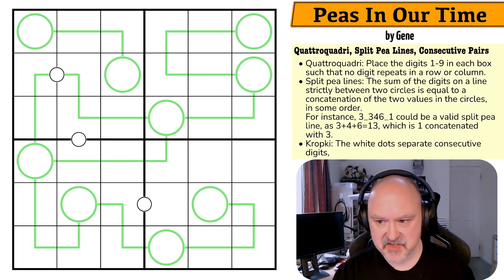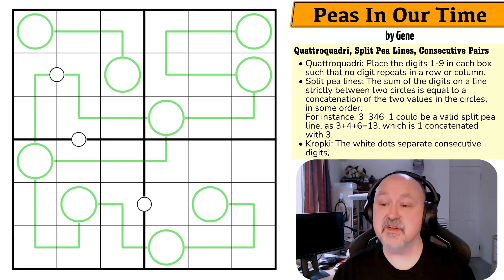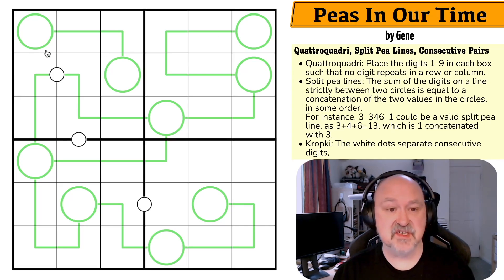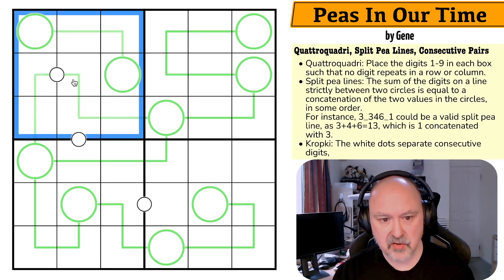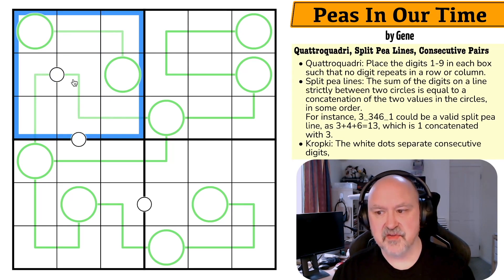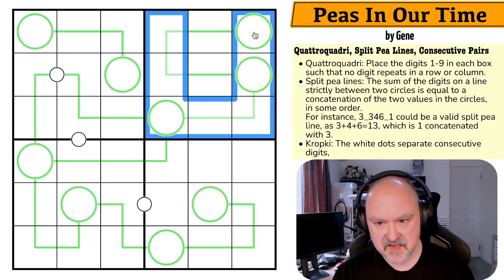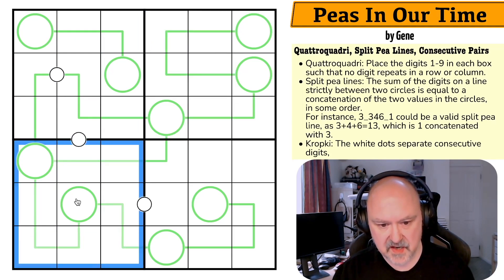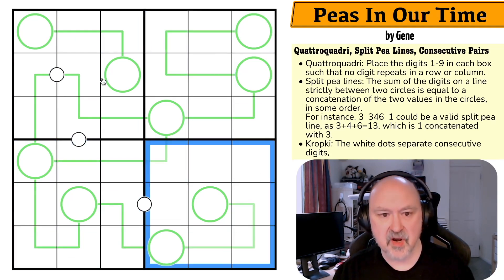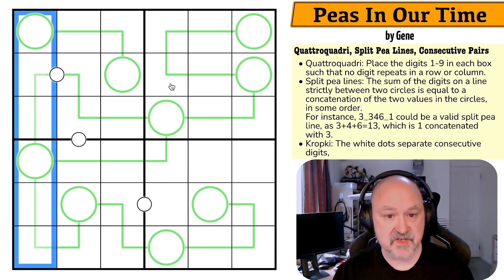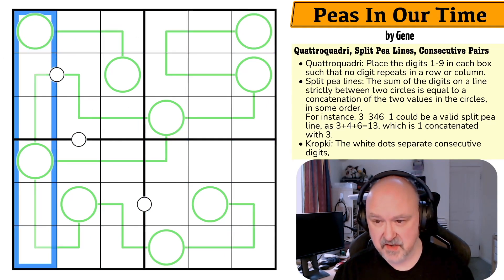So what's a Quattro Quadri? A Quattro Quadri is, as it says, place the digits one to nine in each box so that no digit repeats in a row or column. So we have to put one to nine in this box, one to nine in this box, one to nine in this box, and one to nine in this box, but you're not allowed to repeat digits in any row or column — which is fine because this is only a six by six grid.